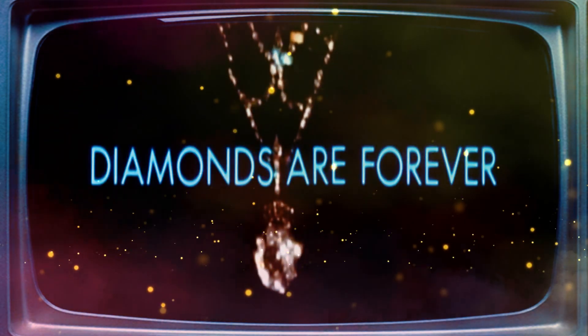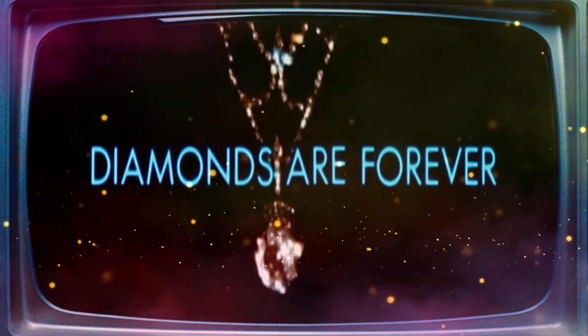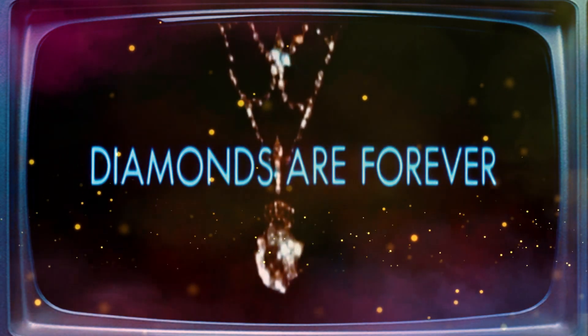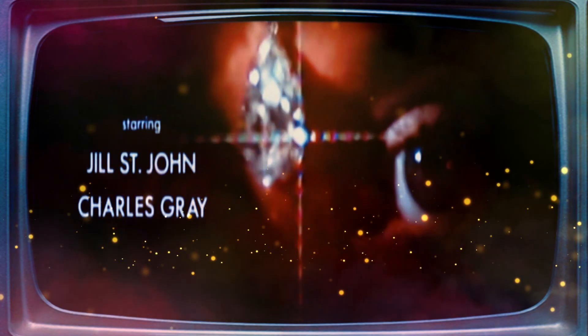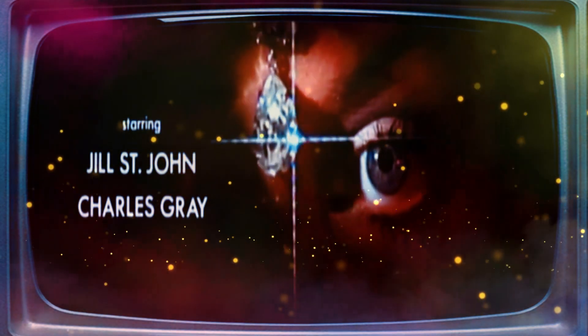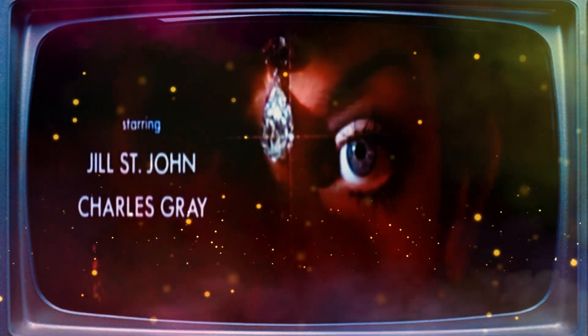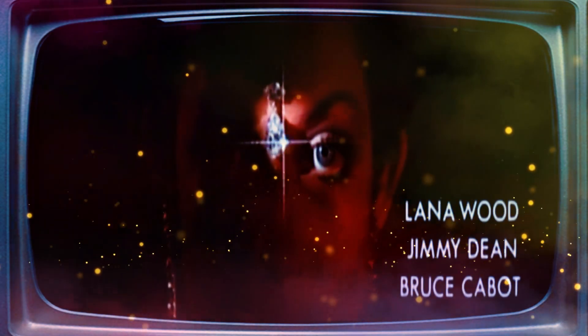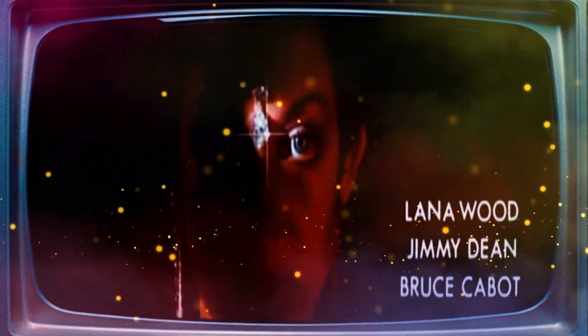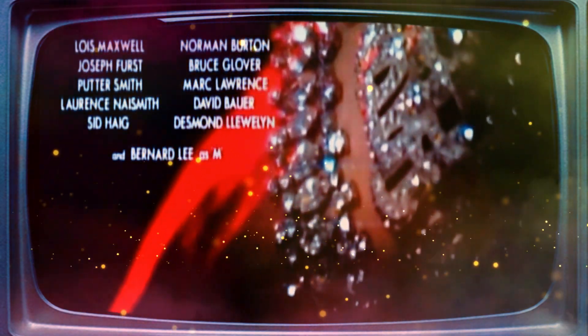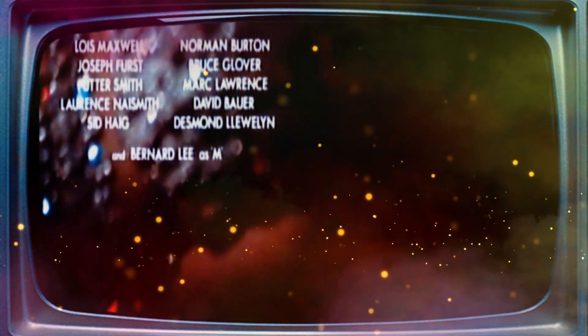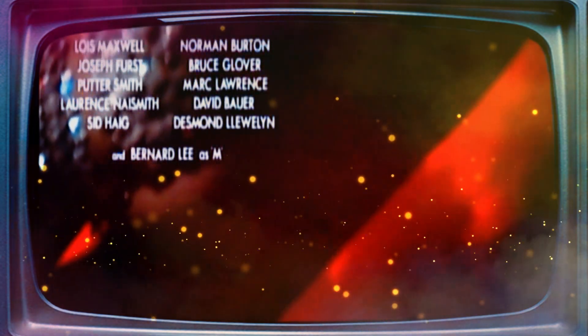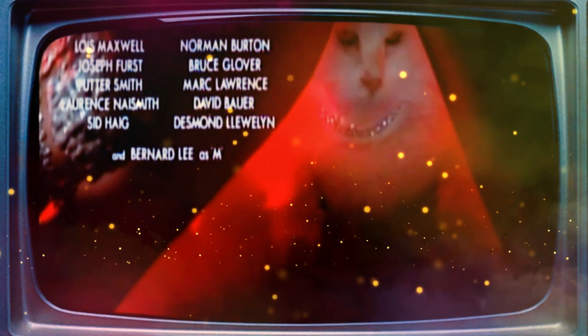Diamonds are forever. They are all I need to please me, they can stimulate and tease me, they won't leave in the night. I've no fear that they might desert me.